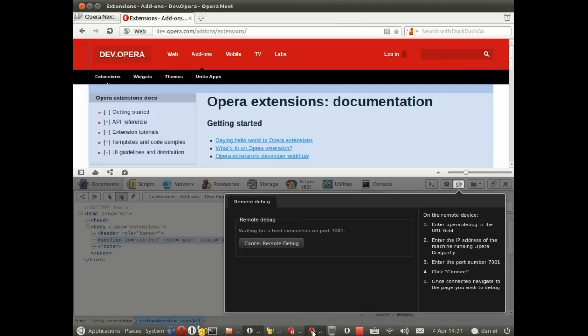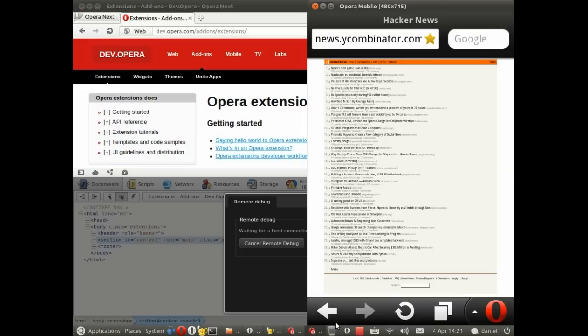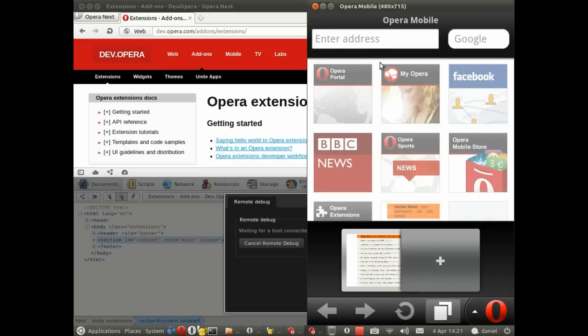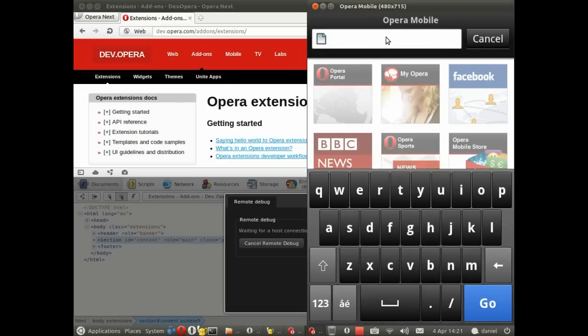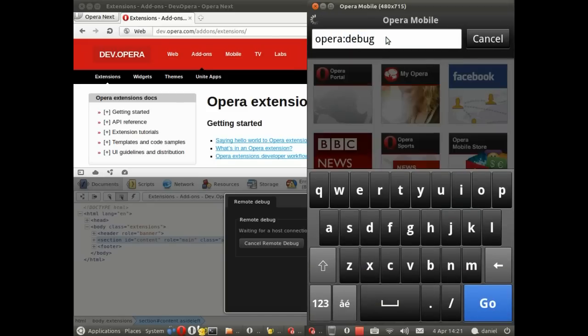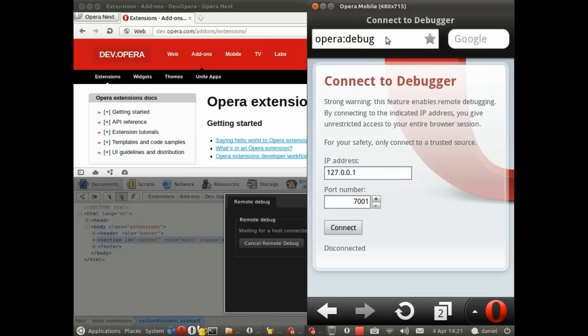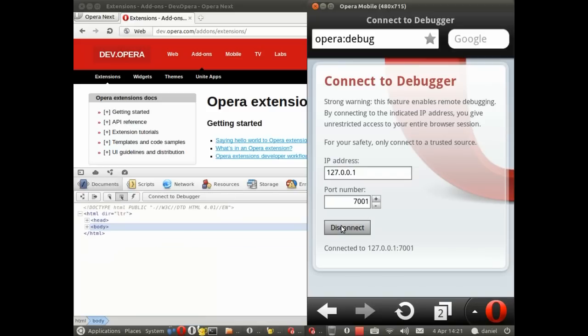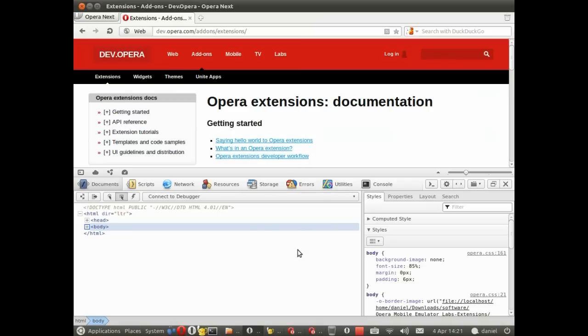Let's go to the mobile emulator and now we're going to open a new tab here and go to Opera debug so that we can connect to Dragonfly. Okay, the port number is the same, the IP address in this case 127.0.0.1 because it's the local machine, click connect and as you can see that's now connected in the background, perfect.